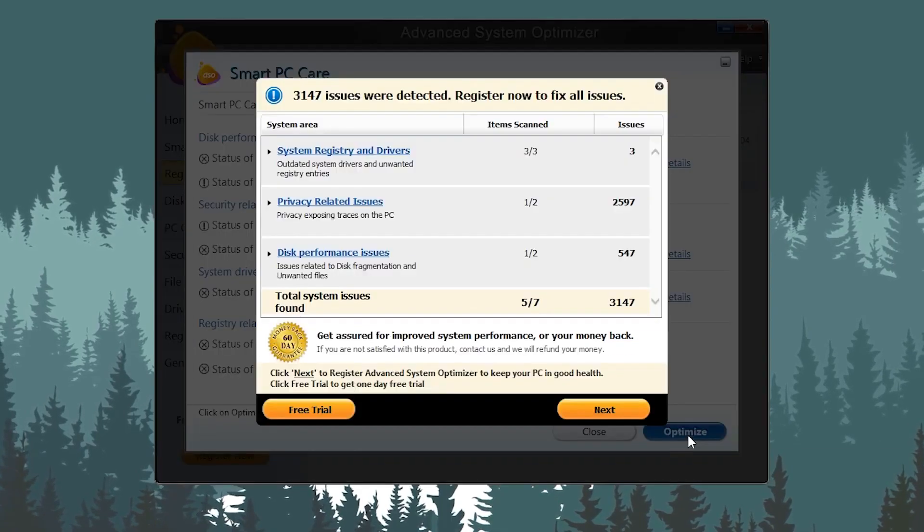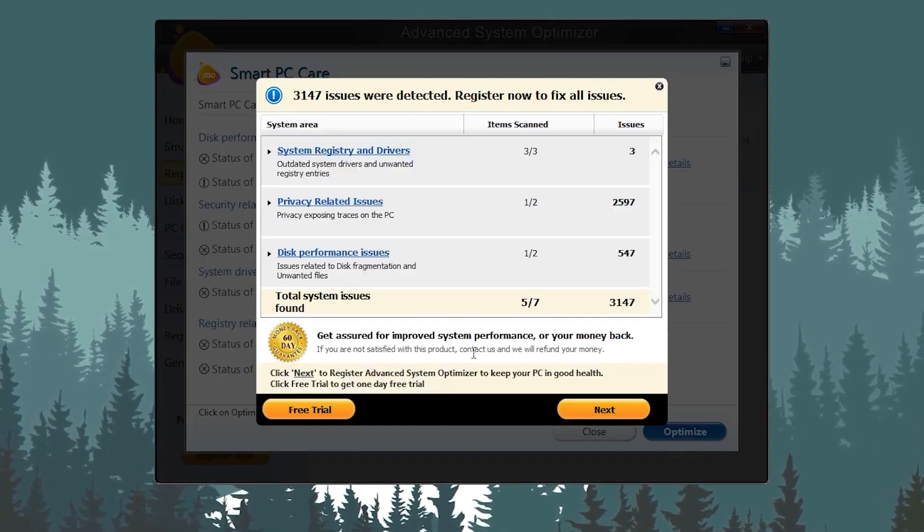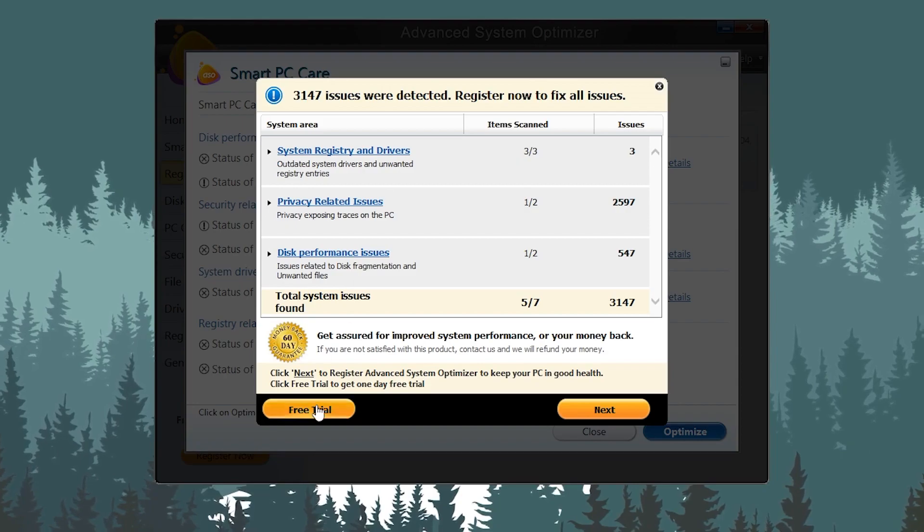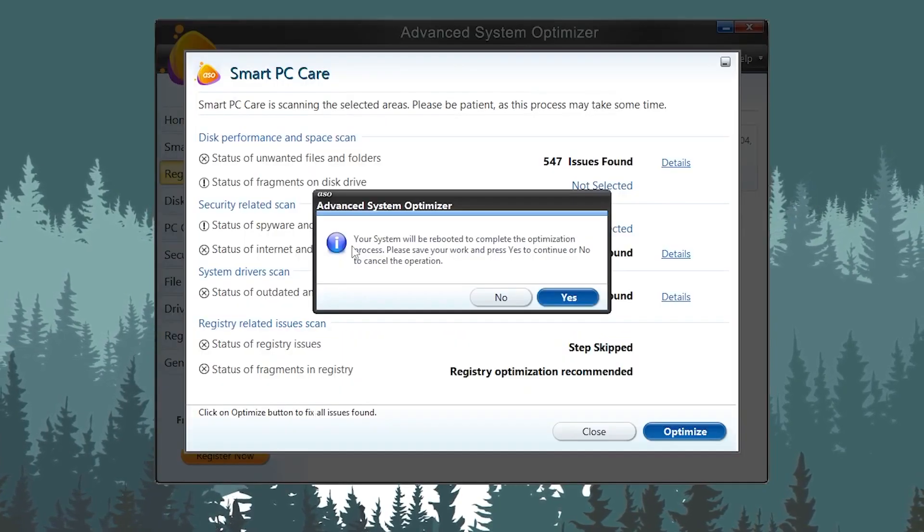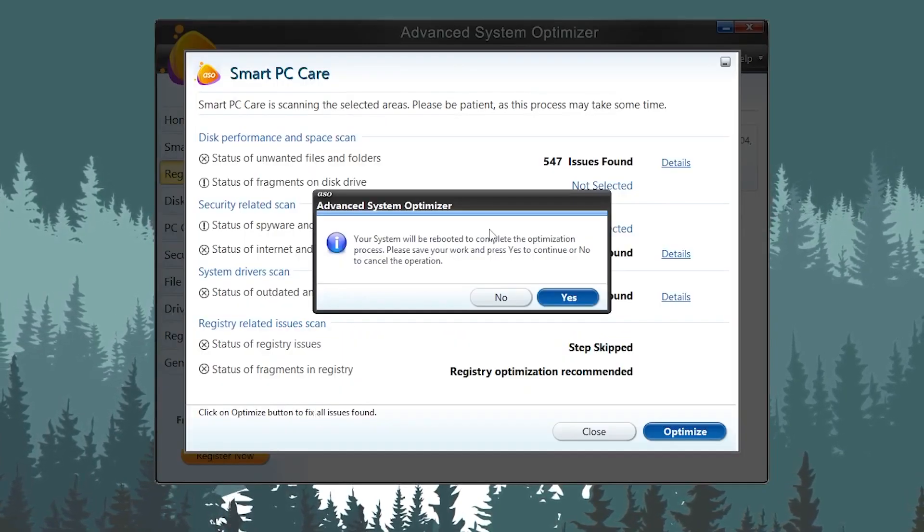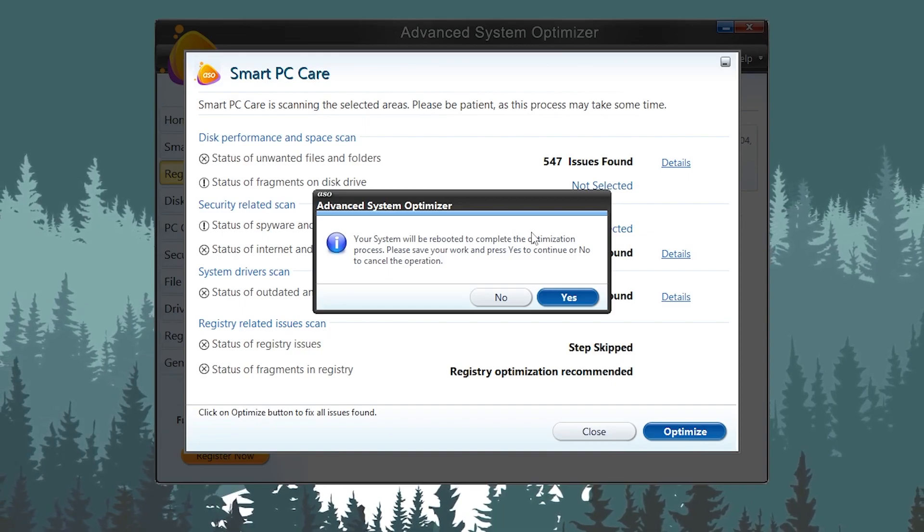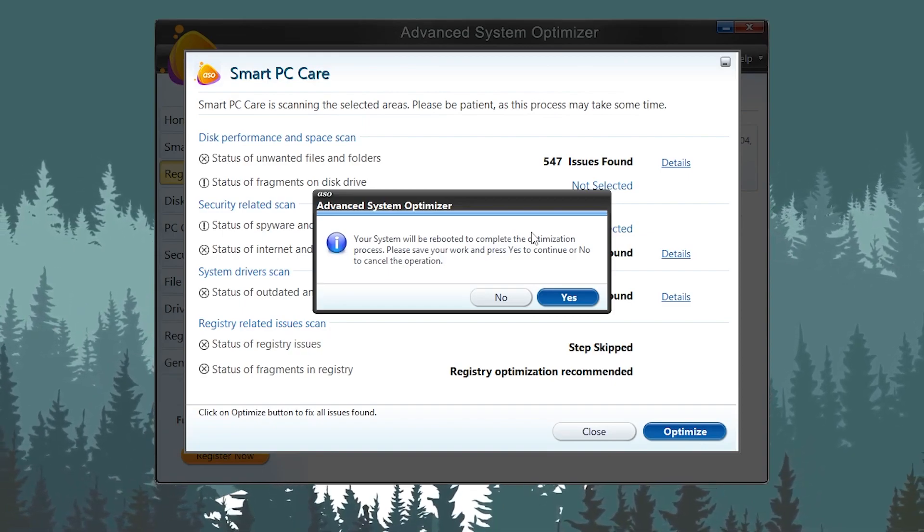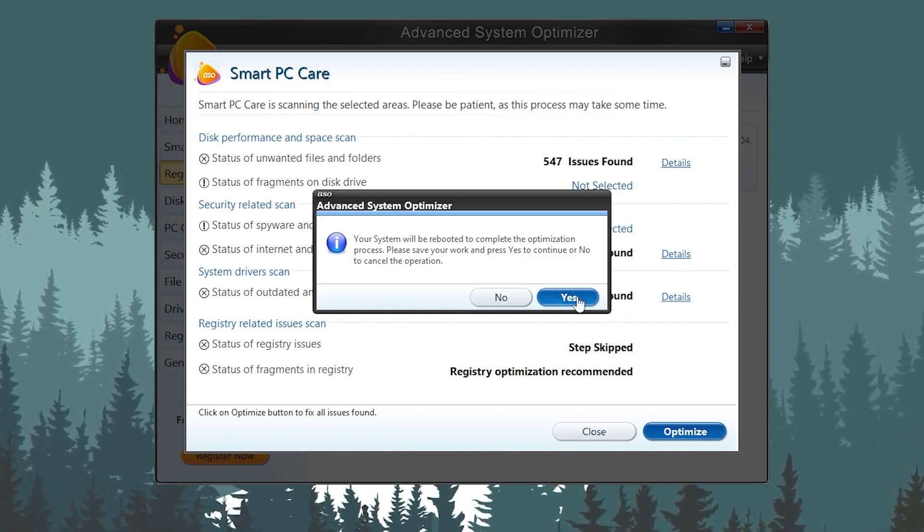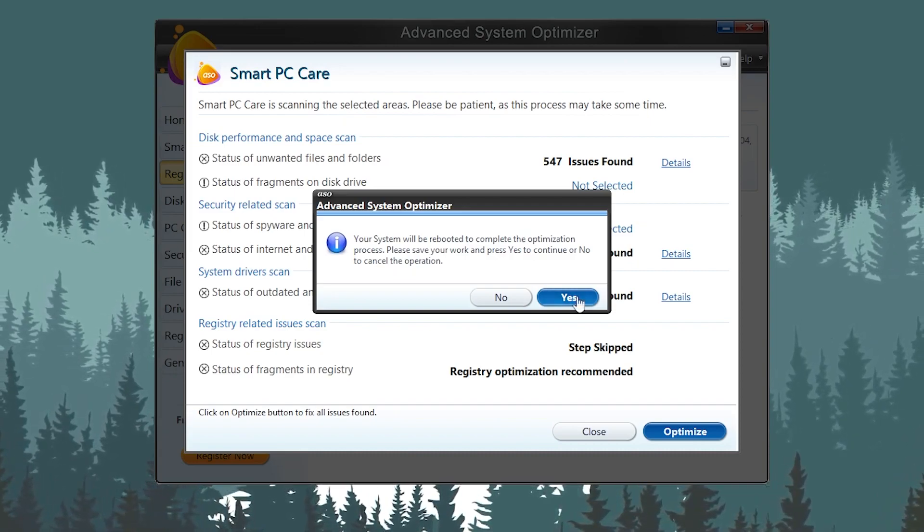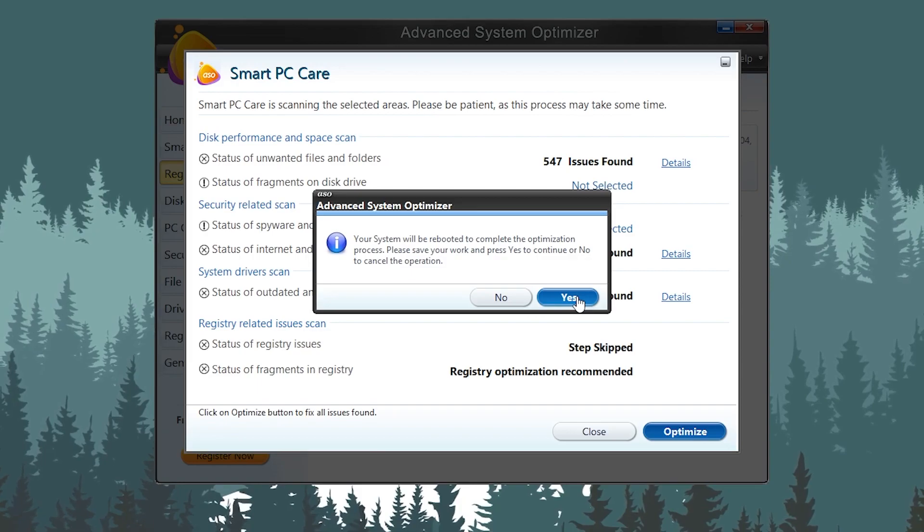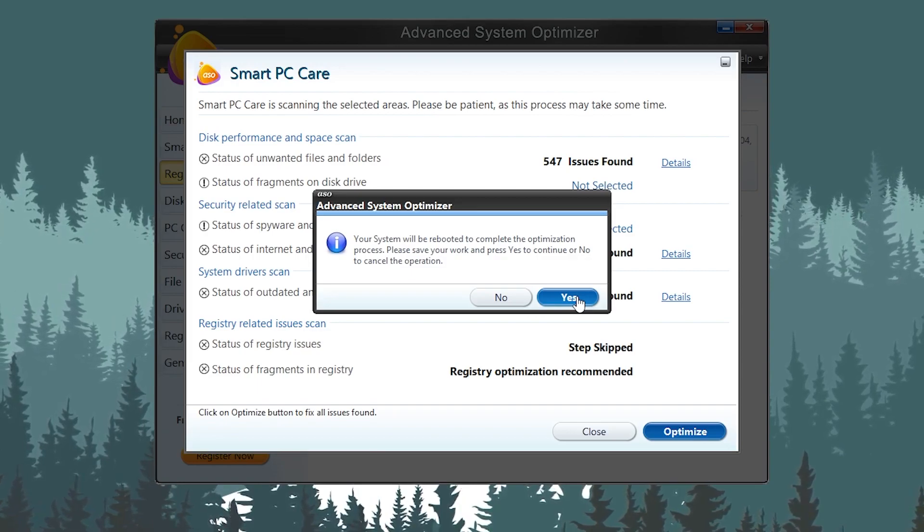Simply click on this Optimize button. It will ask you for buying or processing this application, but simply click on the free trial. Now it will ask: your system will be rebooted to complete the optimization process. Please save your work and press Yes to continue or No to cancel. You need to simply press Yes and this will restart your PC. It will do all the optimization on your boot menu.